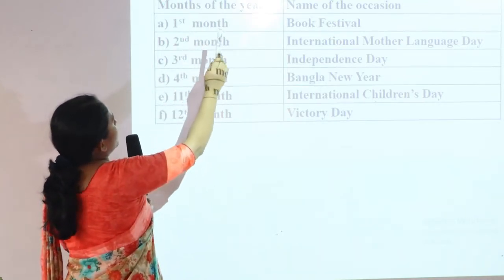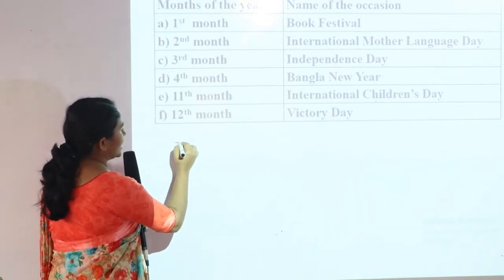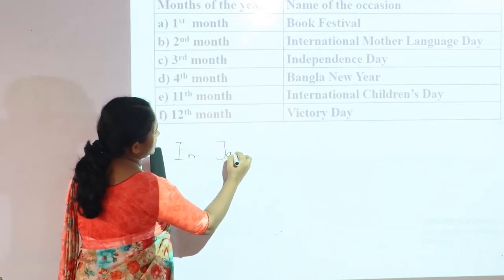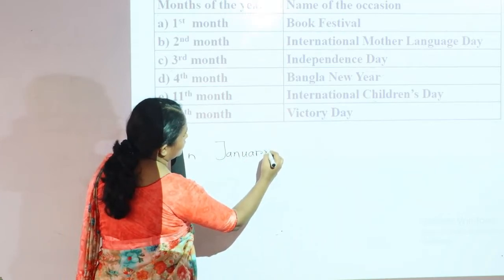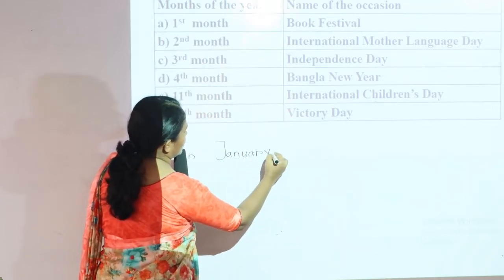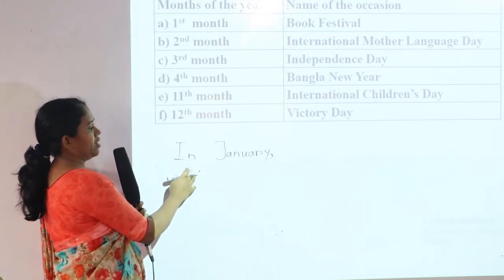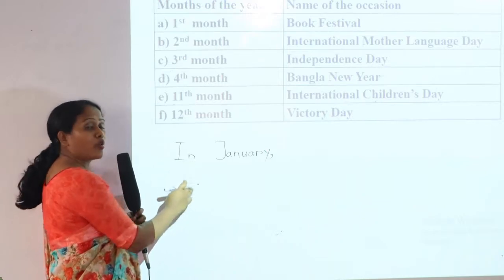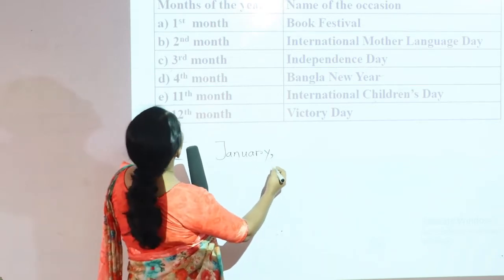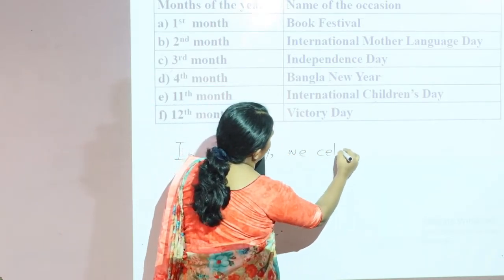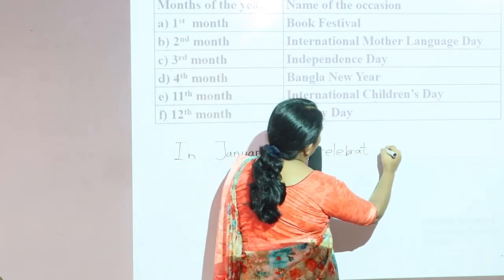The first month is January. You may ask why we use 'in' — the preposition 'in' always goes with months. So: In January, we celebrate Book Fair.